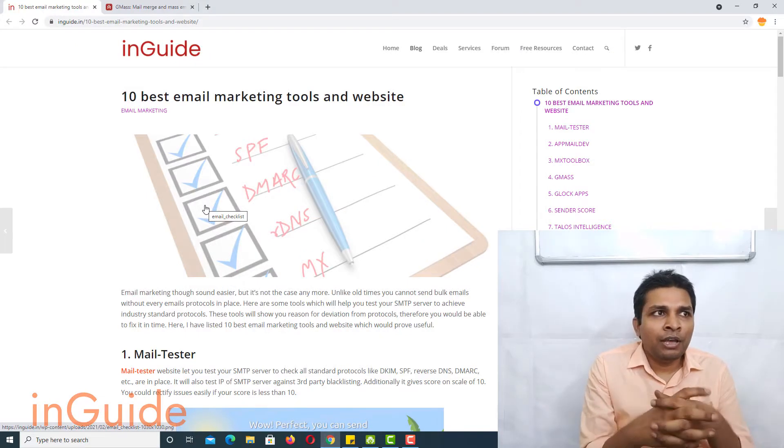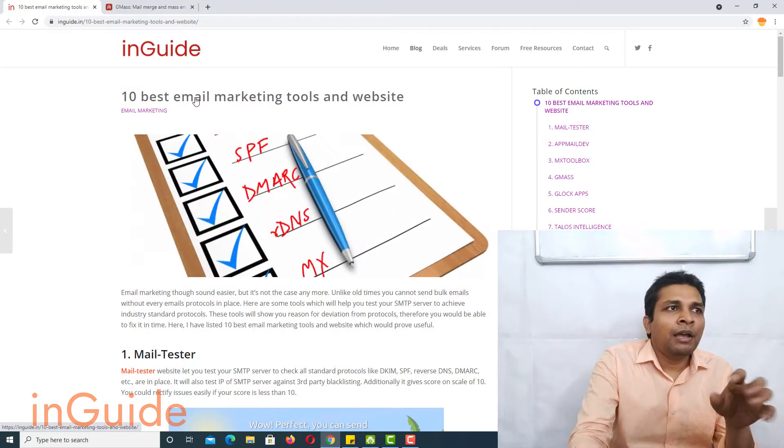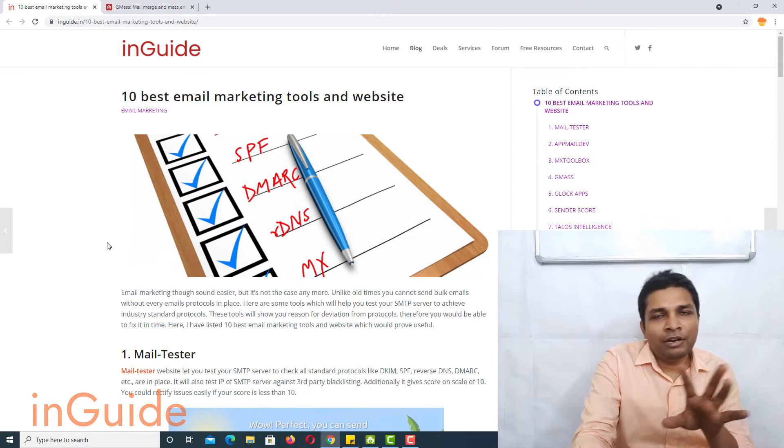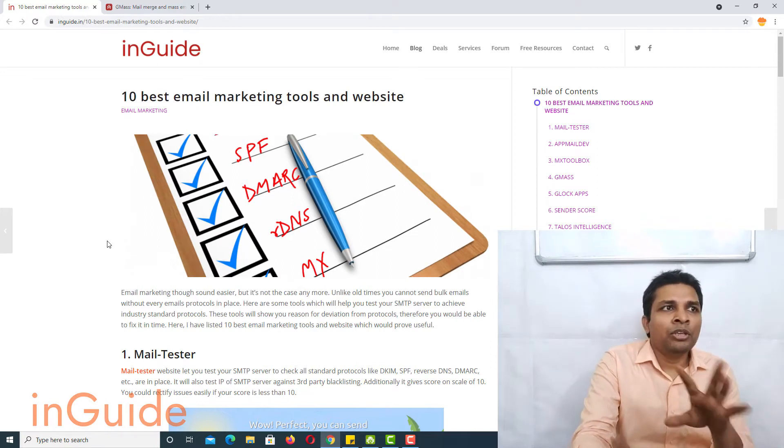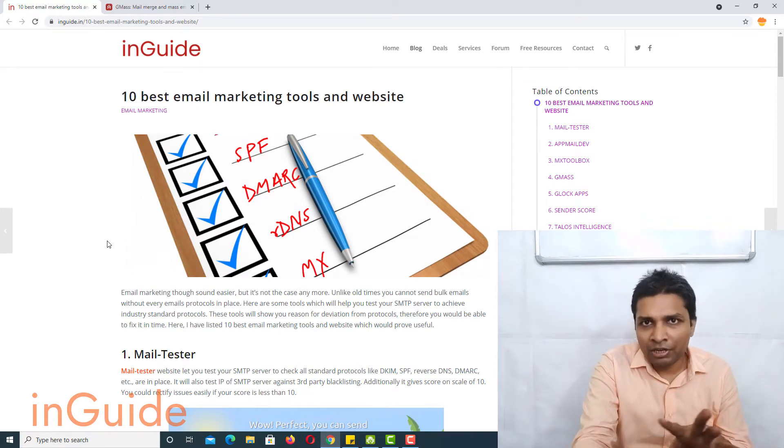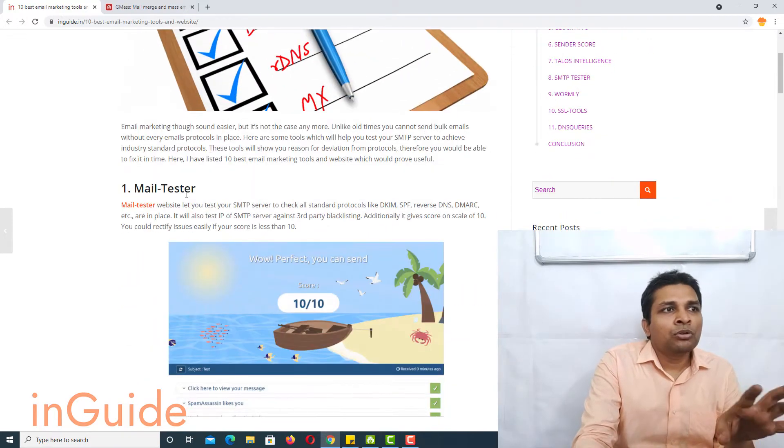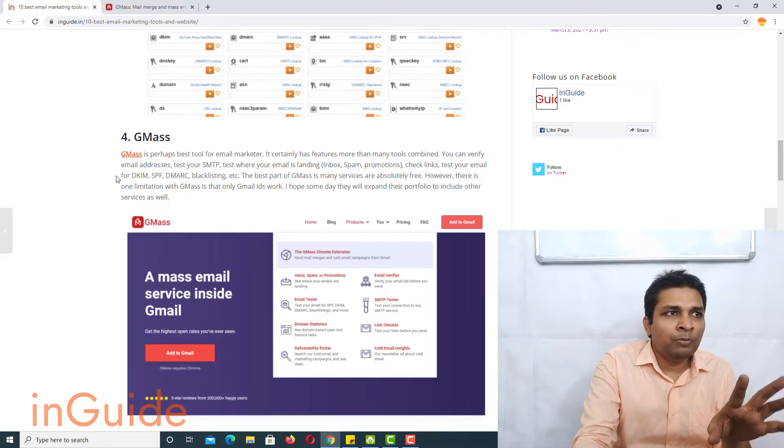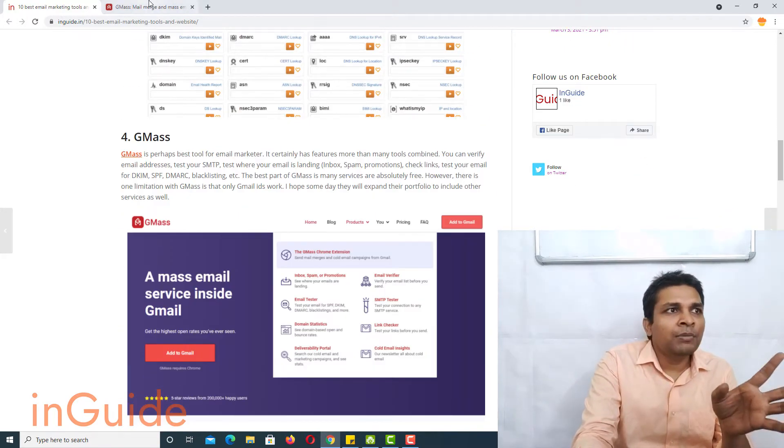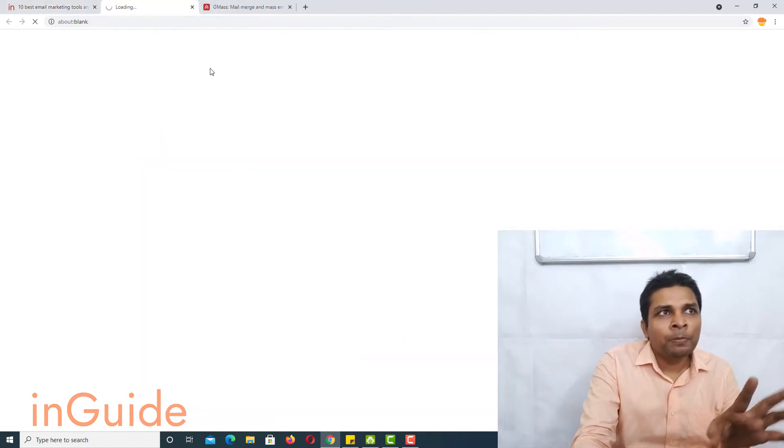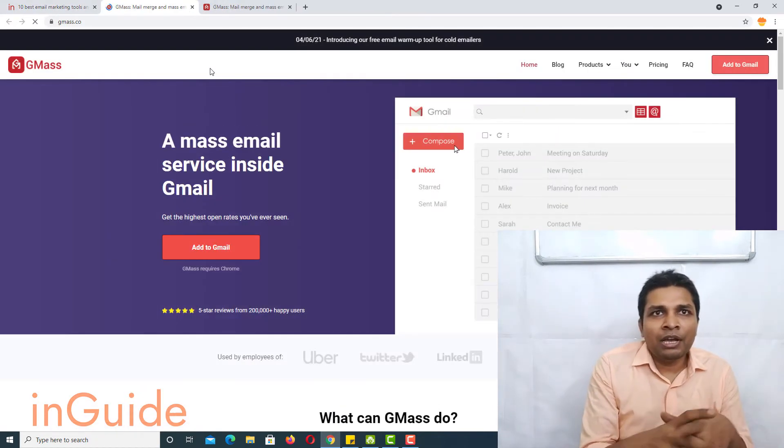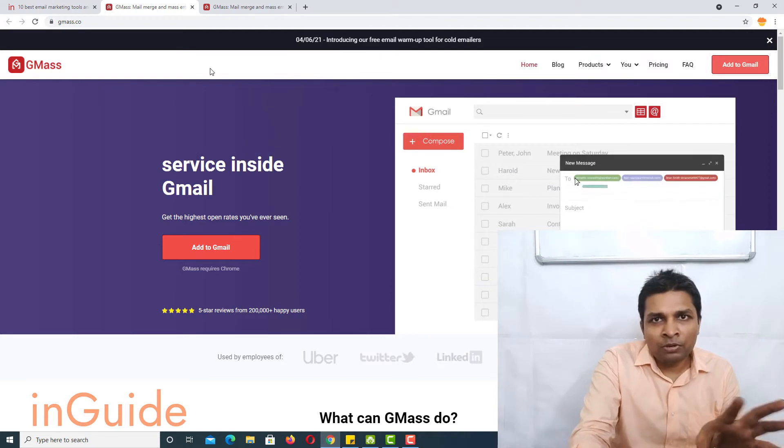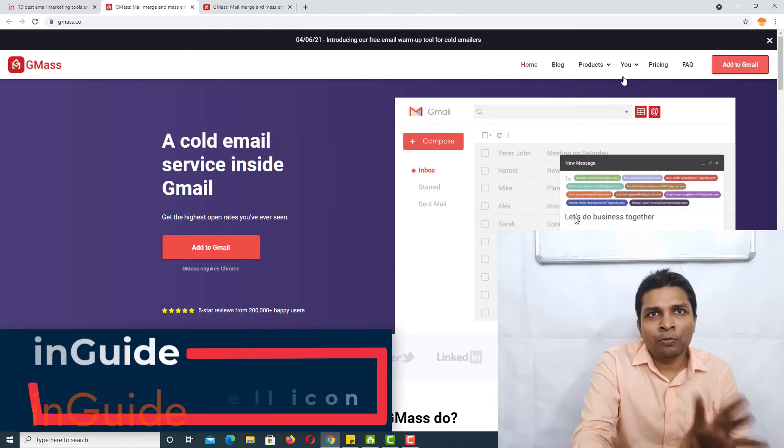All right, now I have opened my computer and here you can see I already have written one article. Here you will find list of email marketing tools and websites. So in here you have to go to Gmass. Gmass is very popular email marketing tool and you will find lots of services free of cost.